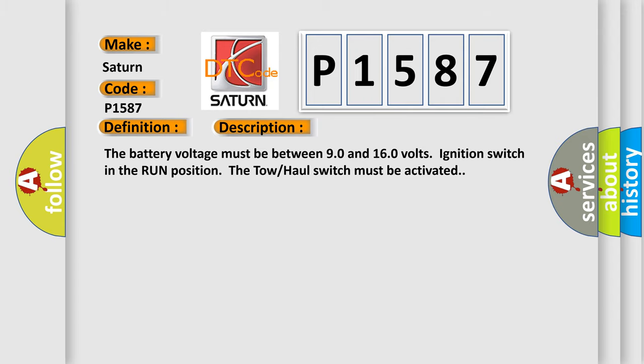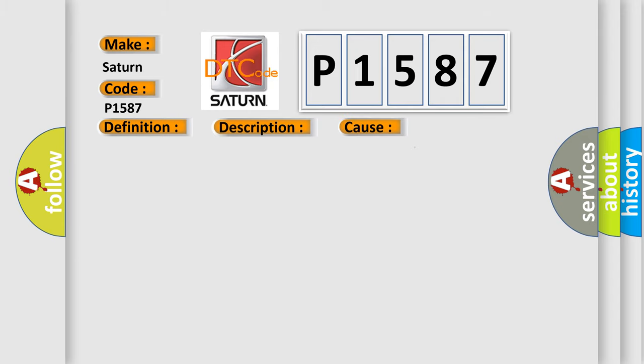This diagnostic error occurs most often in these cases. Perform a visual inspection for loose or poor connections at all related components. Refer to testing for intermittent and poor connections in wiring systems.